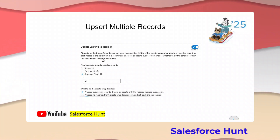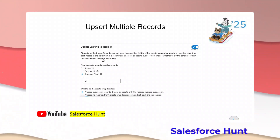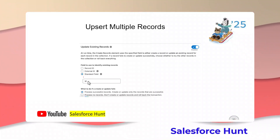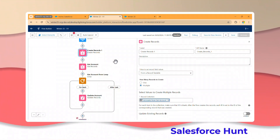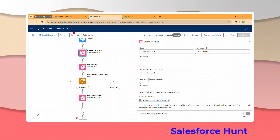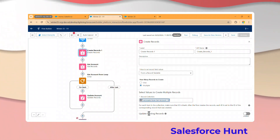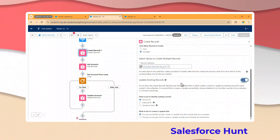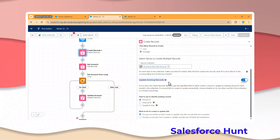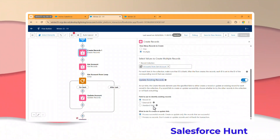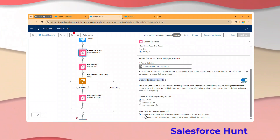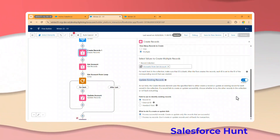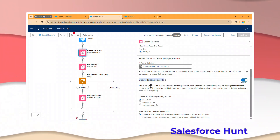The next feature is Upsert Multiple Records. You have to enable it, and at runtime you can use the Create Records element with options to specify fields like Record ID, External ID, and standard fields. When selecting multiple records in the Create element, you'll see a new option: 'Update Existing Record.' Enabling it shows options like 'Update existing record using Record ID, External ID, or Standard field' and handling for create or update failures.